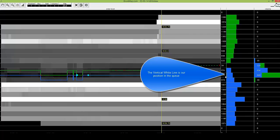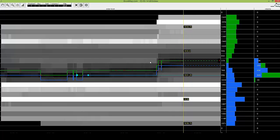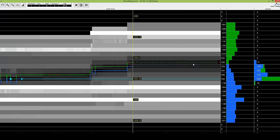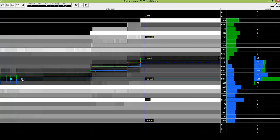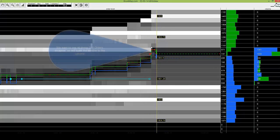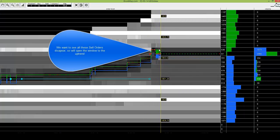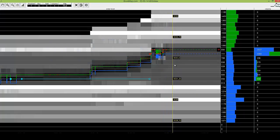The white vertical line is our cue in the order book. Here we go. It's very important for us that most of the sell limit orders have now been removed. It's like an opening window that allows us to come in.